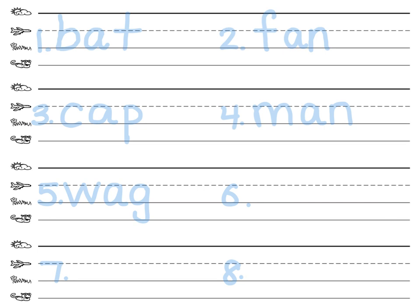Number six. Jam. Word? Jam. Sounds. J-A-M. Jam. A-M is one of those nasal sounds, so it says am. Jam.